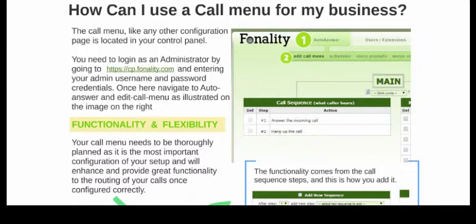A more rigid system is where you call in and a voice prompt plays. It will detail the options to the customer: press 1 to go to sales, press 2 to go to support, press 3 to go to marketing, press 9 to go to the name directory, press 0 to go to an operator. The options are truly yours and extremely configurable. So one of the first things you've got to do as an administrator is log in, look at the auto answer edit call menu tab from your control panel, and really think about how you want your customers to interact with your Finality phone system.